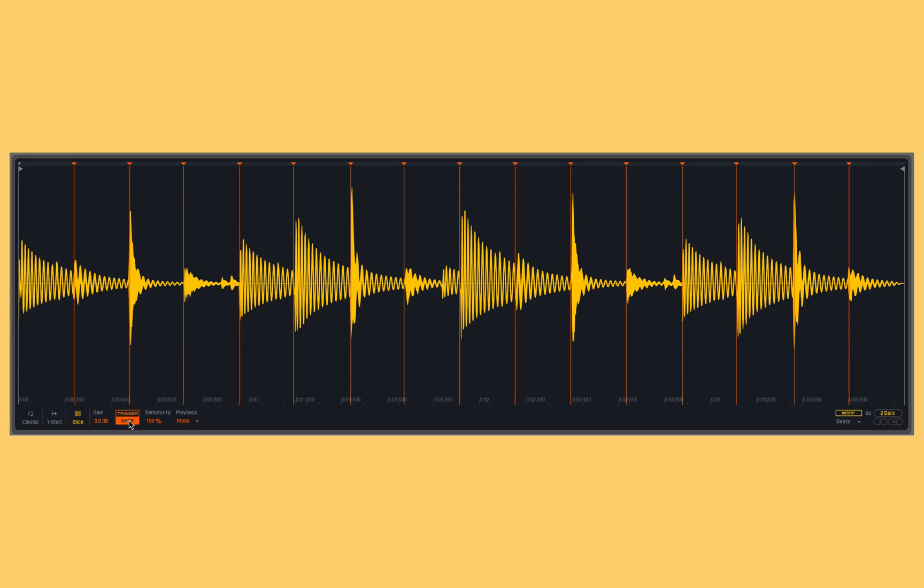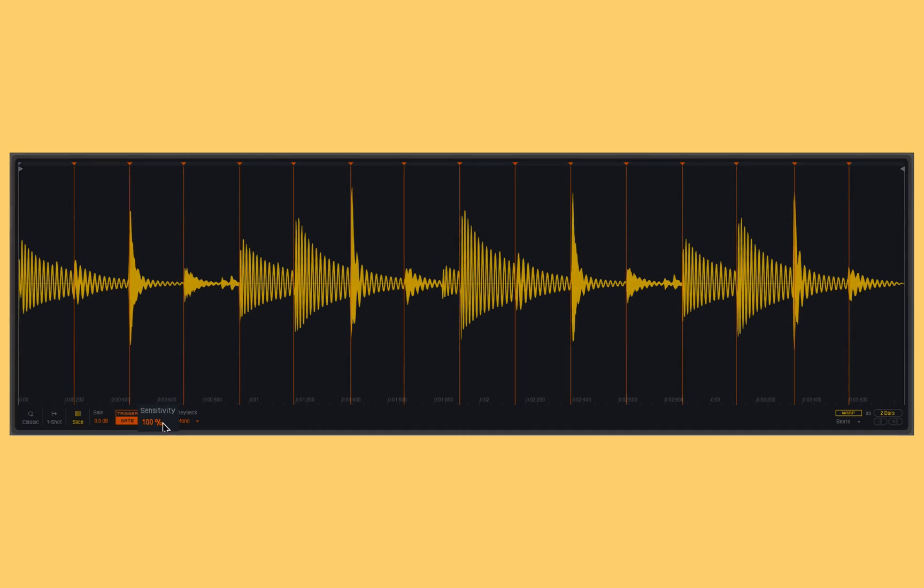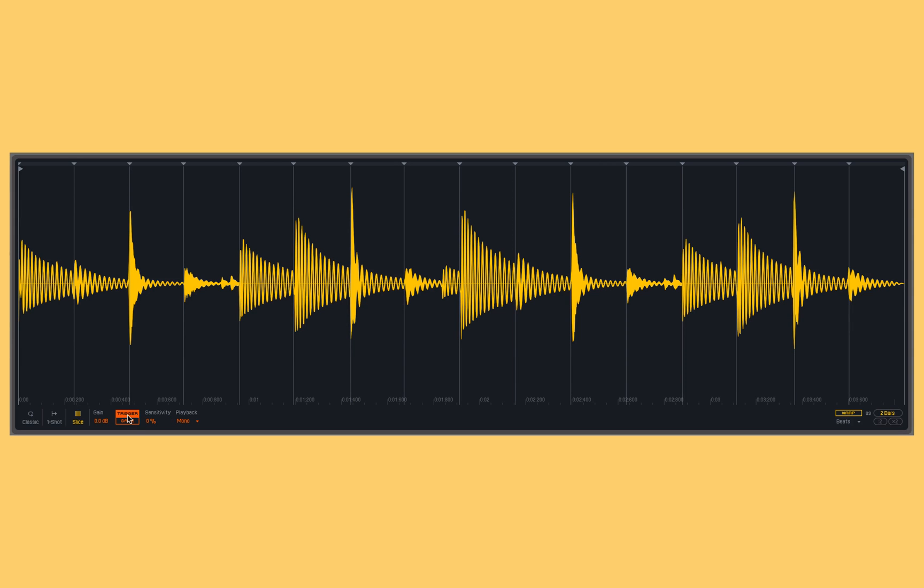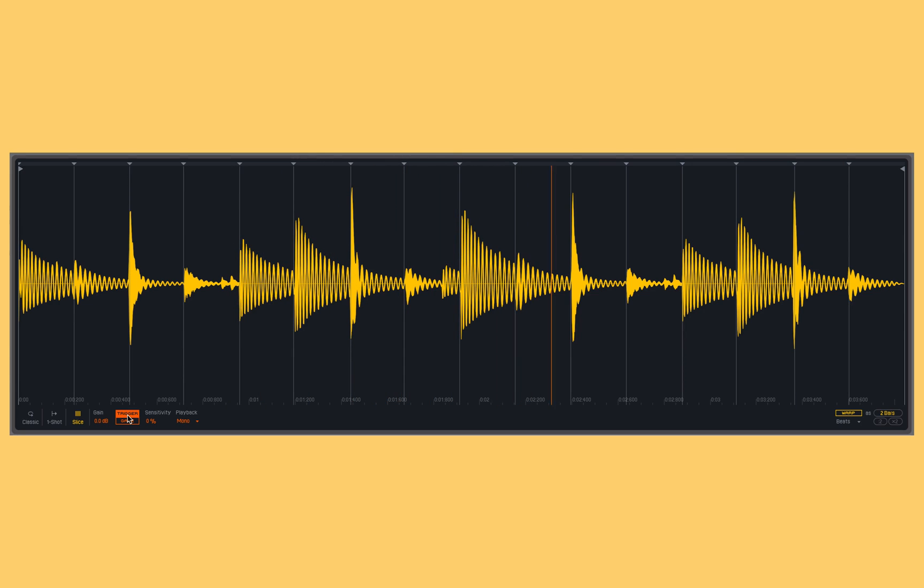So I can get very staccato notes out to the full slice of the sample. Sensitivity controls how many of these slices are created within my sample. As I reduce this down, you'll see it gradually starts eliminating slices down to the point where I've only got one slice. If I'm in trigger mode and trigger a C1, it'll play the entire sample all the way through. If I do a C sharp one, there's nothing to trigger because there is only one slice. The whole sample is assigned to only C1.